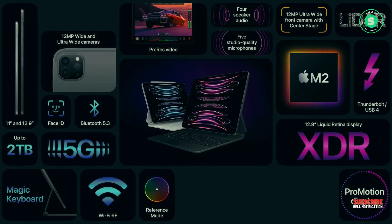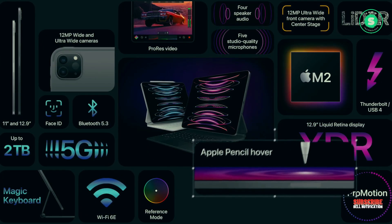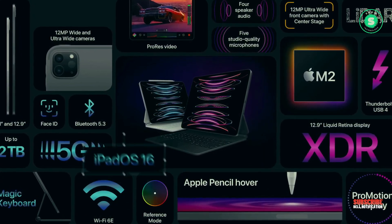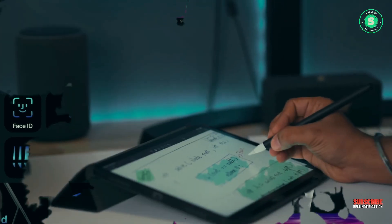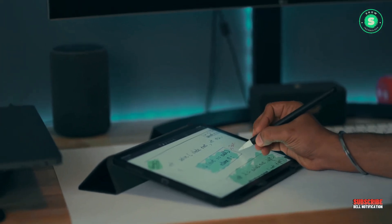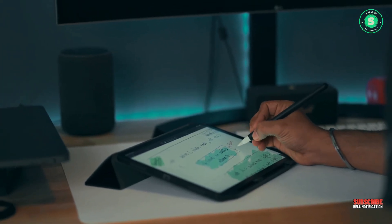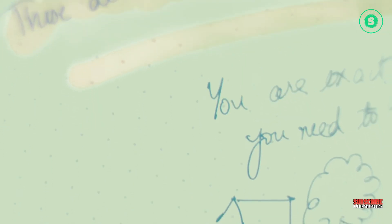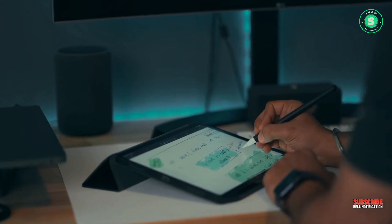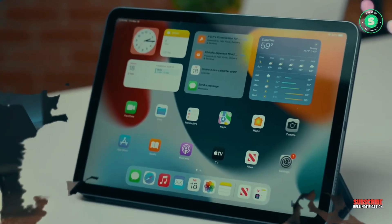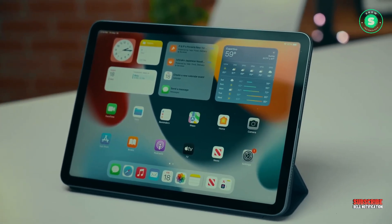While matte screen coatings effectively diminish reflections, they can also render the image slightly more dull and hazy. Nanotexture glass, on the other hand, features an etched surface designed to maintain image quality.